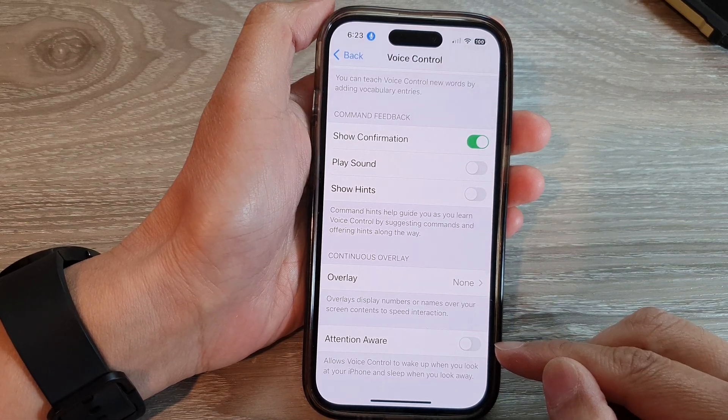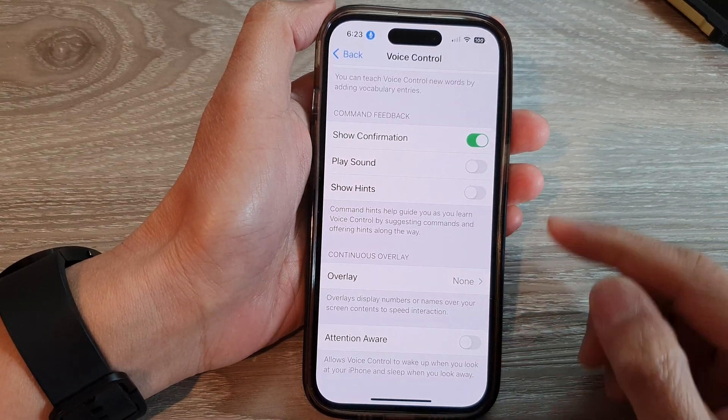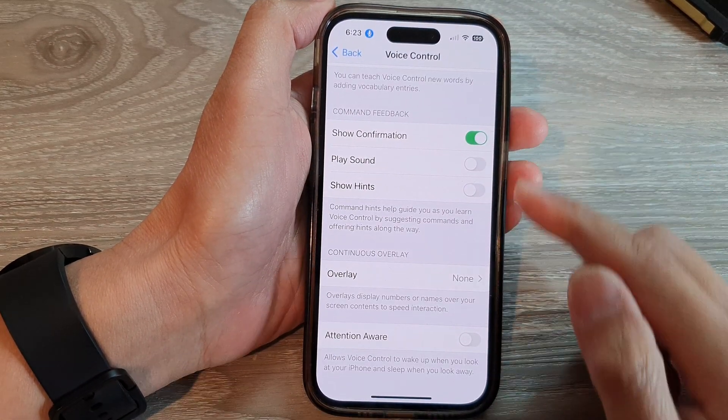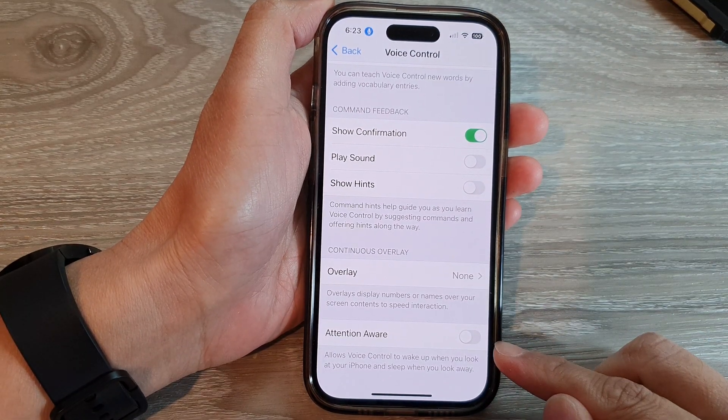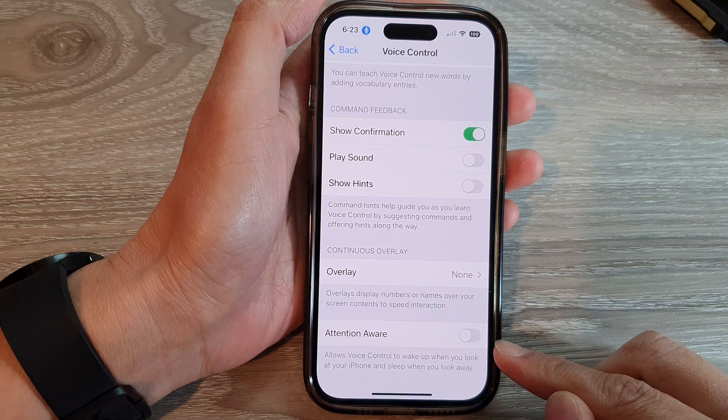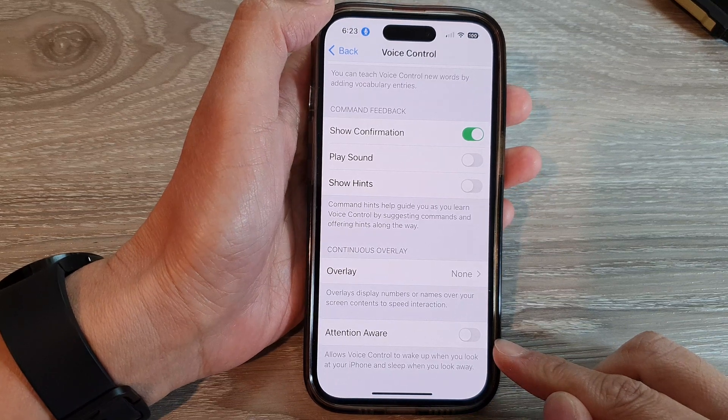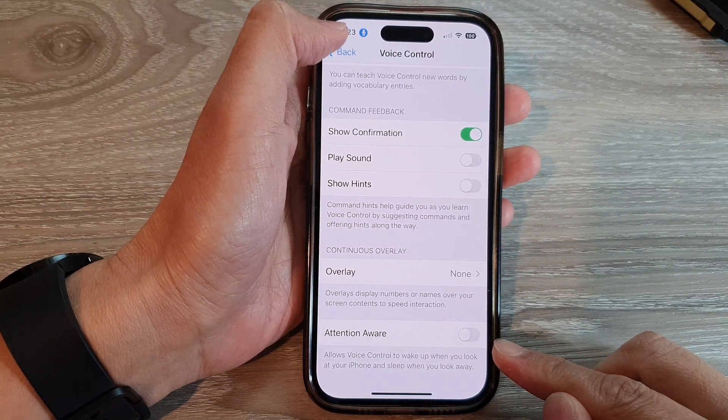How to enable or disable voice control attention aware on the iPhone 14 series.